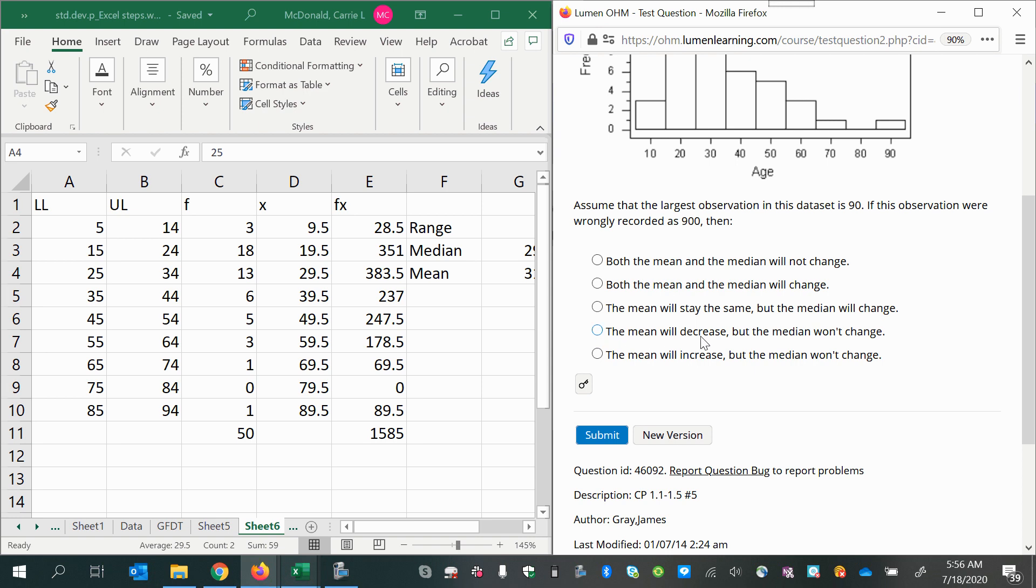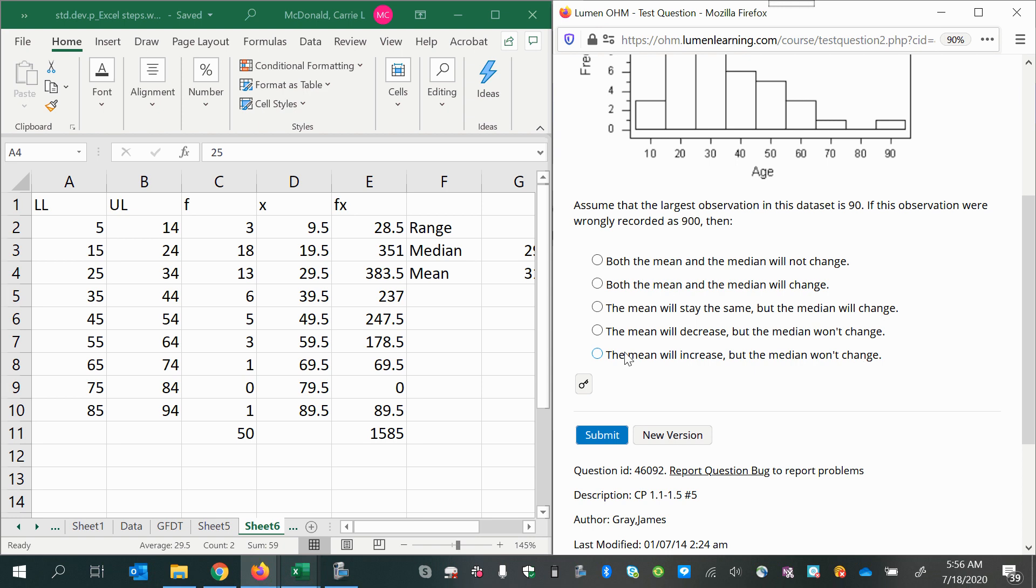The mean will decrease, but the median won't change—that's half right. The median won't change, but the mean will get bigger. That 900 is going to drag the mean farther out to the tail. The only one left: the mean will increase, but the median won't change. That's it.